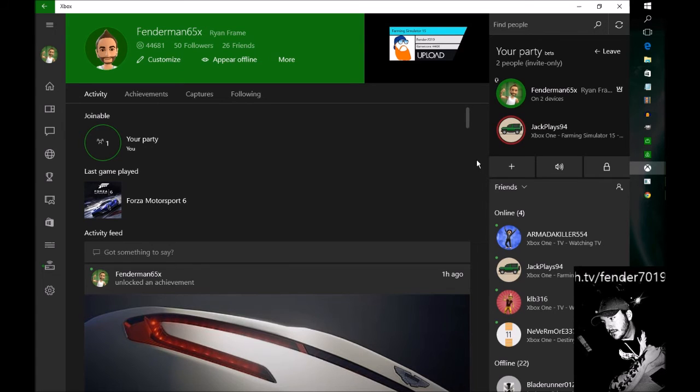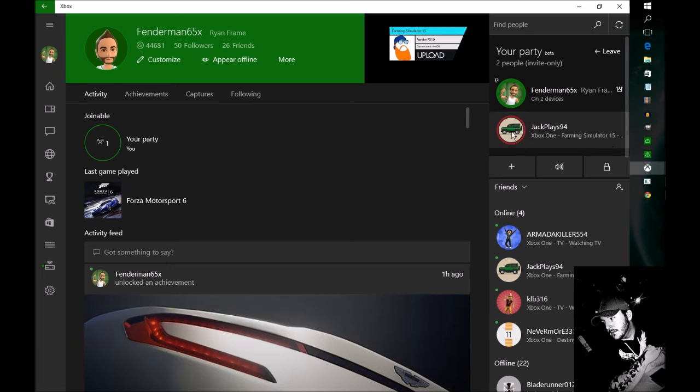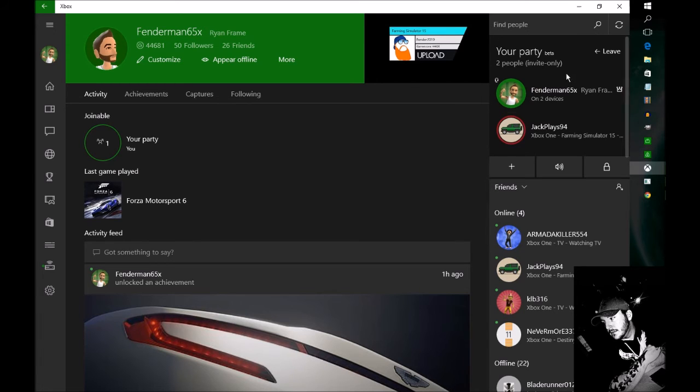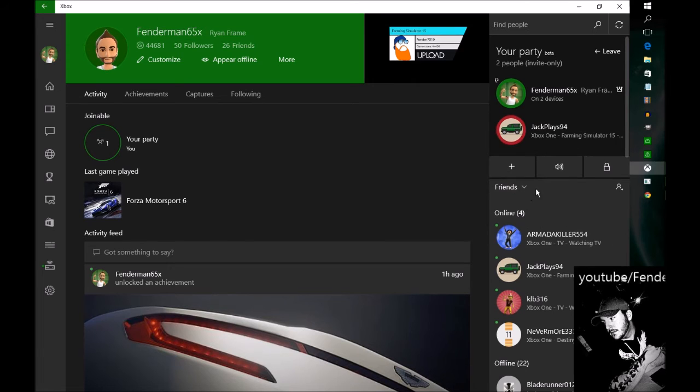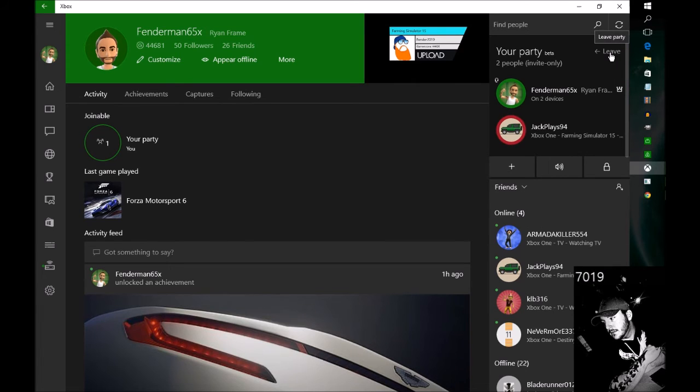So there's proof that you can stream party chat through OBS and your PC. Jack, I'm gonna go ahead and hop out of the party, I'm gonna finish this tutorial up and I'll hit you up in a few. See you little bro.